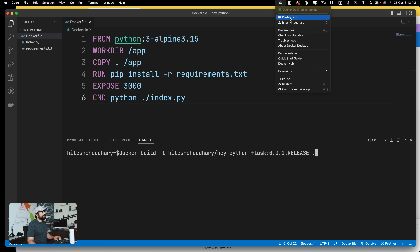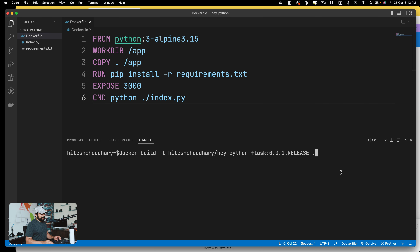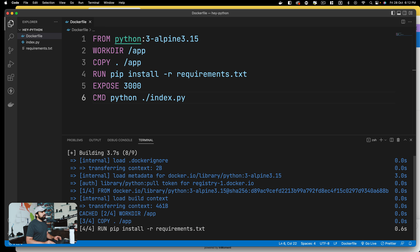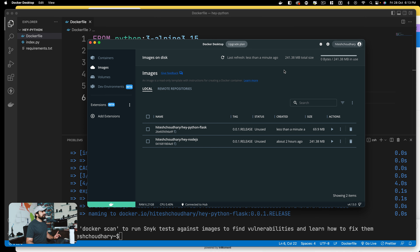If I go to my Docker Desktop dashboard under Images, we currently have just the hey-node.js image. I'll refresh it - nothing else there yet. Now we hit run and this is going to take a few seconds, not a big image, though it depends on your internet speed. After it completes, I should have another image. There we go - hey-python-flask is now listed with the same tags and release.